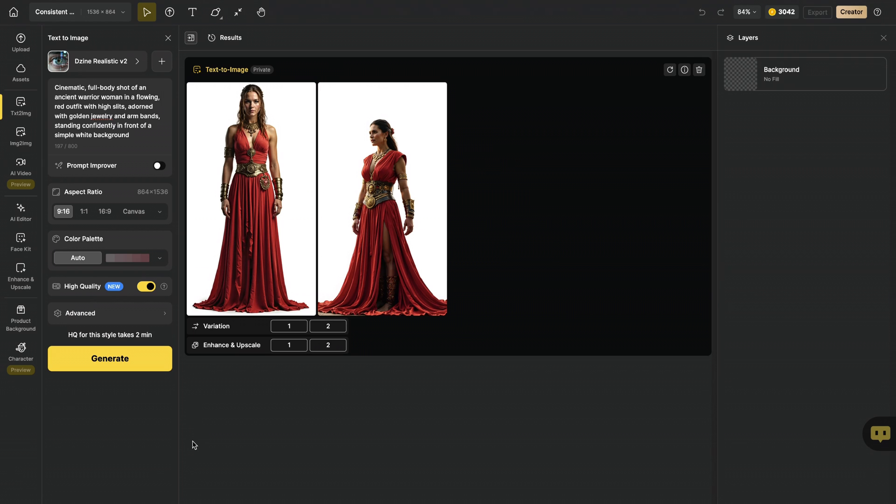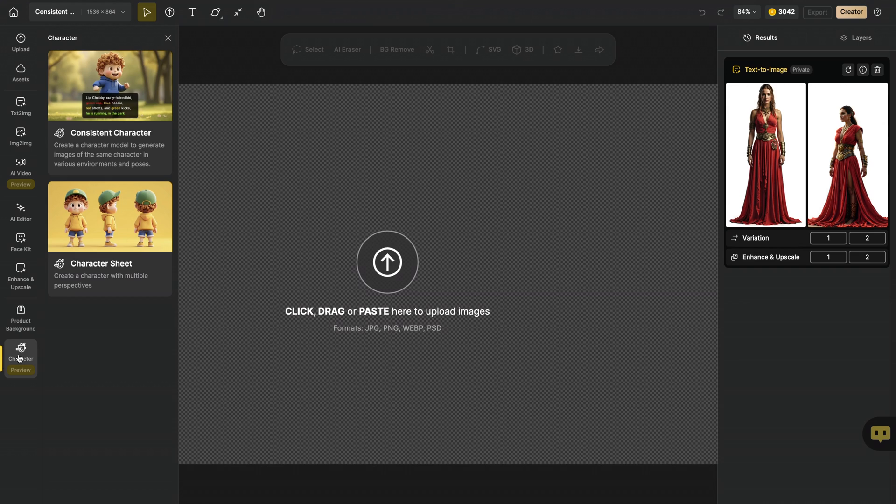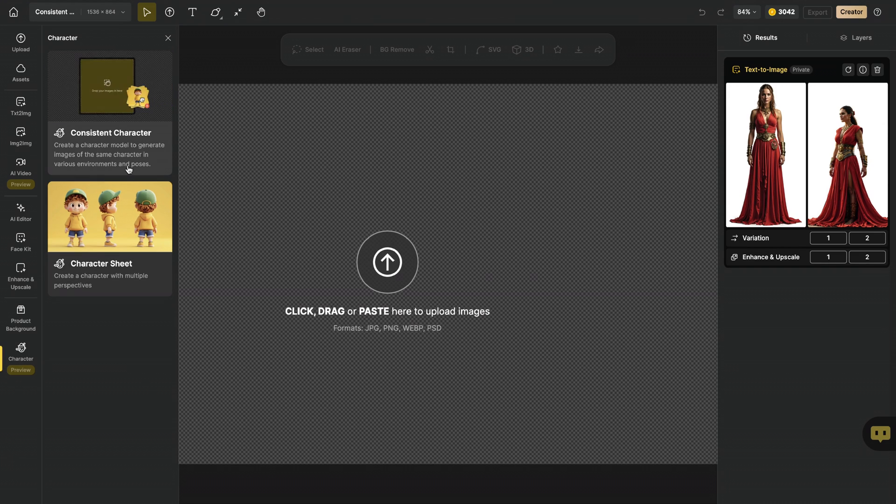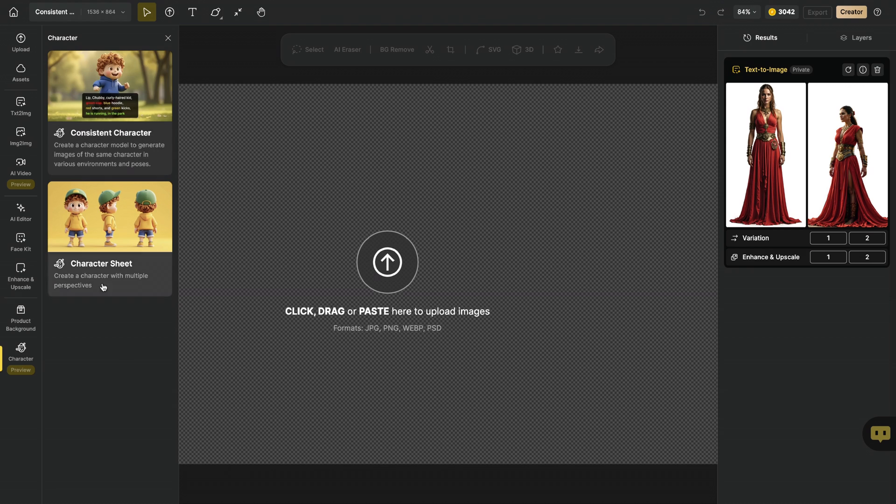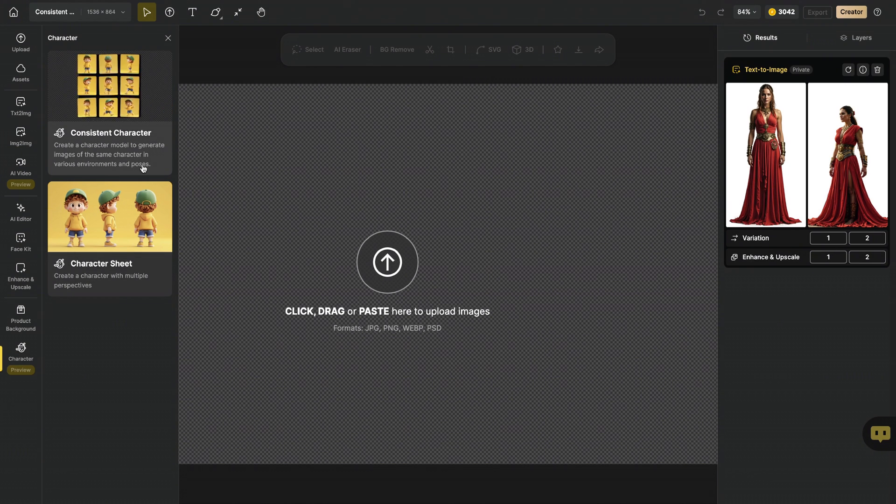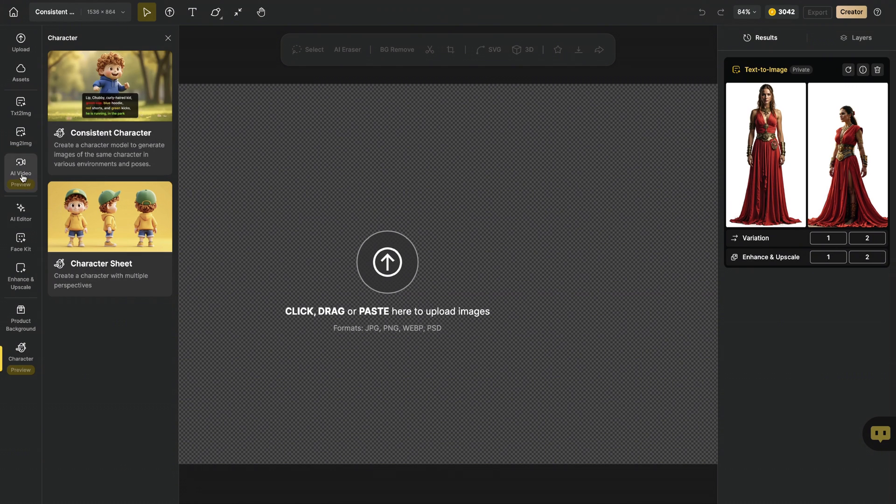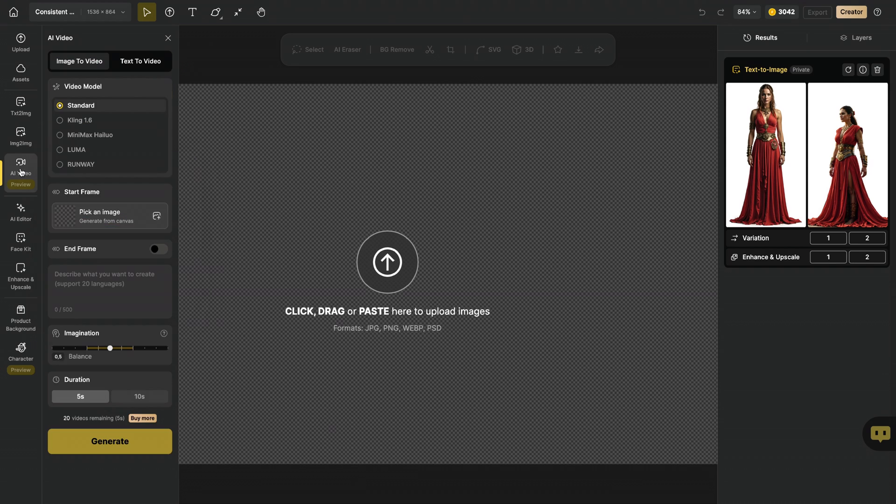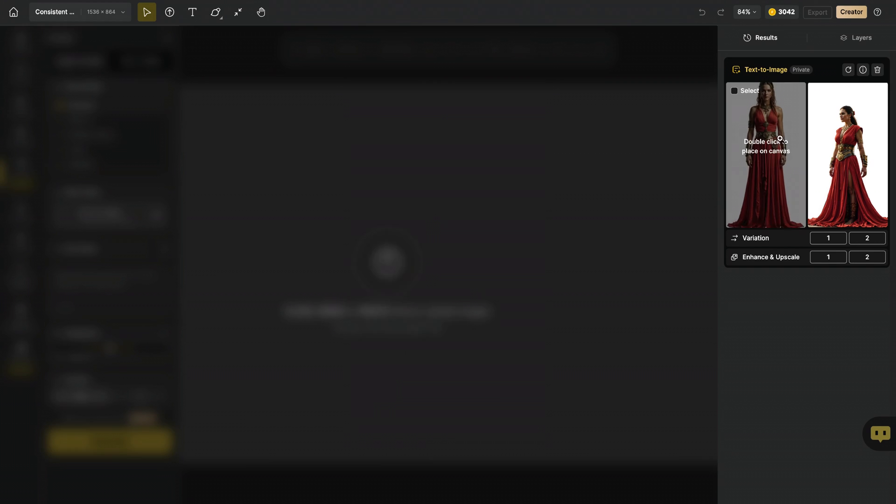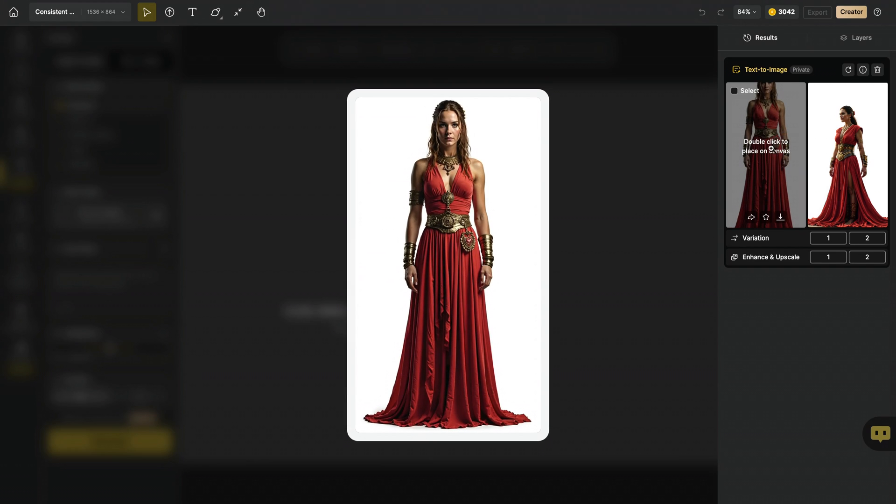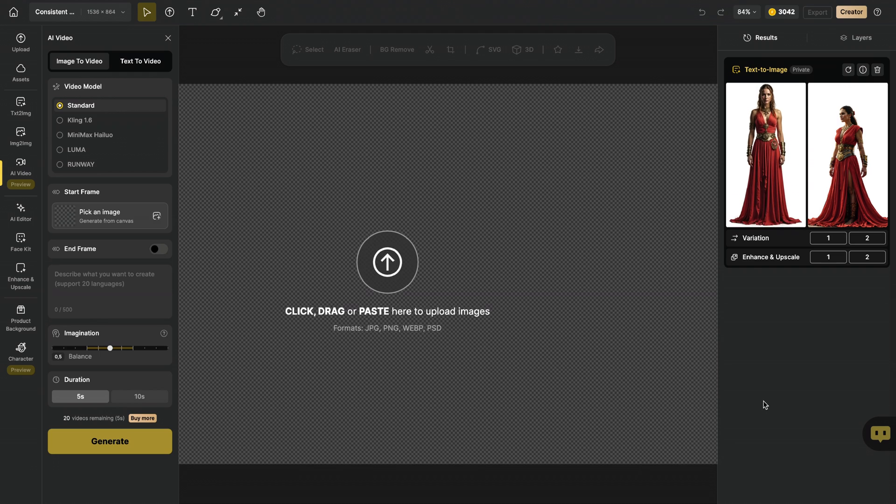Now, in order to train my consistent character, I will need a couple of images of the same character in various environments and poses. For this job, I'm clicking on AI video, and as you can see, the character image I created is already placed in here.